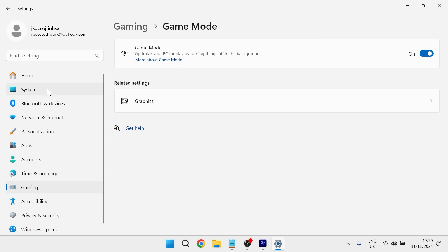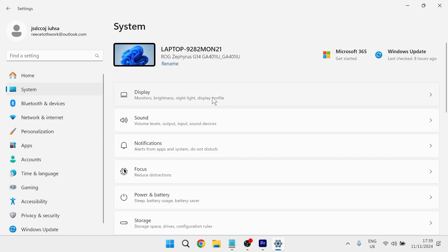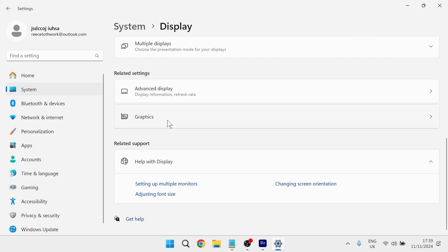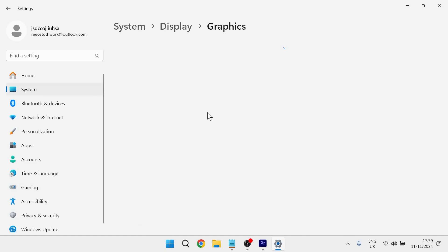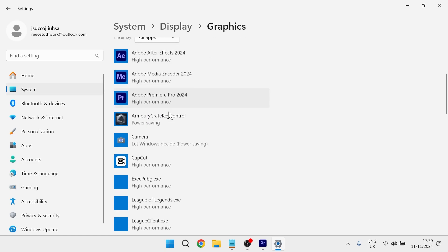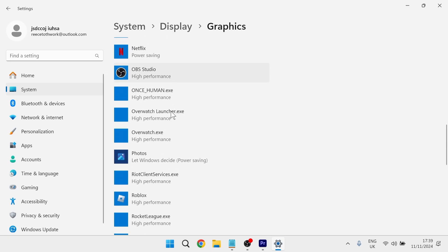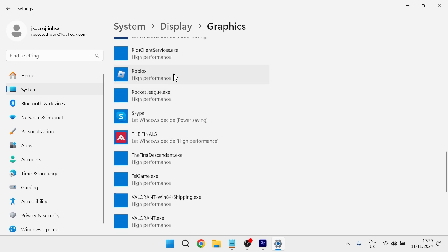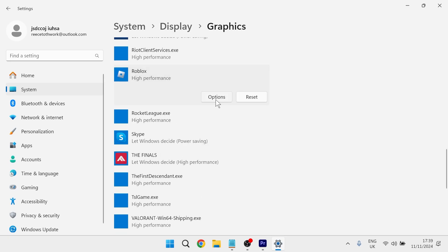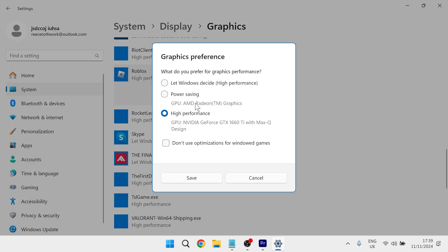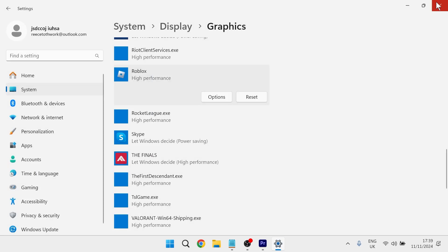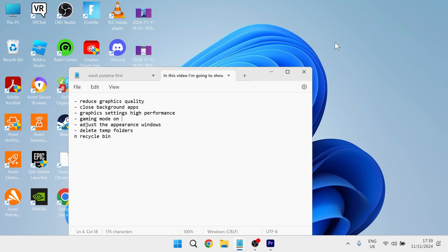Then you need to click system from the left hand side, click on display, scroll down to graphics and select this. From your list of applications here find Roblox and select it. Click on options and make sure you have high performance selected and press save. You can then close out of this window.